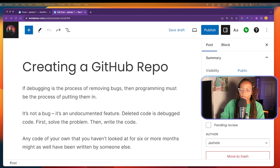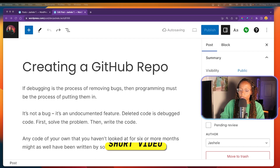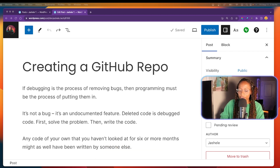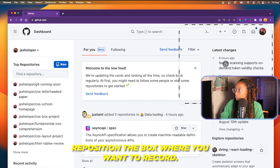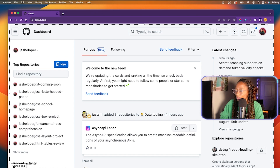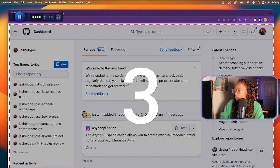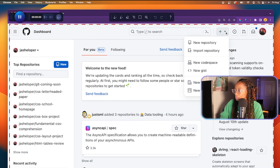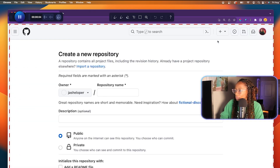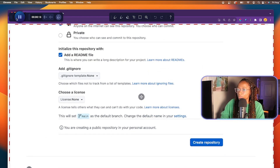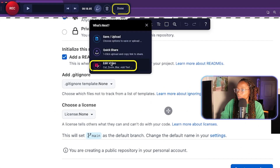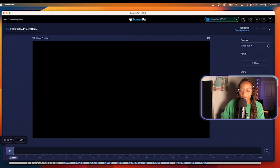I also have another sample blog post called "Creating a GitHub Repo." For this example, I will create a short video to add to the post, so it's the same steps as the GIF.